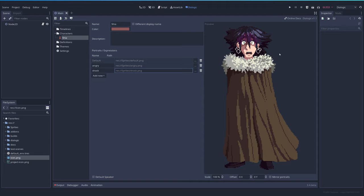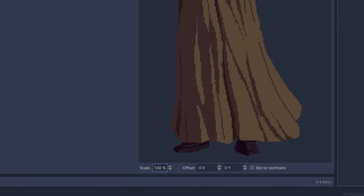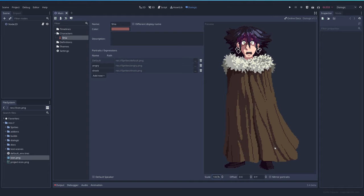If your character is too big or too small, you can change the scale here, which will be represented in game. You can change the offset X and Y, which will change how it will look relative to your dialogue. And you can also mirror the portrait to show it mirrored. That's pretty much it with the characters.